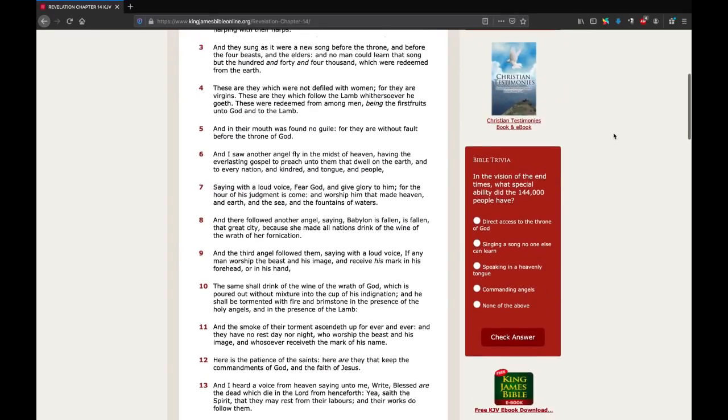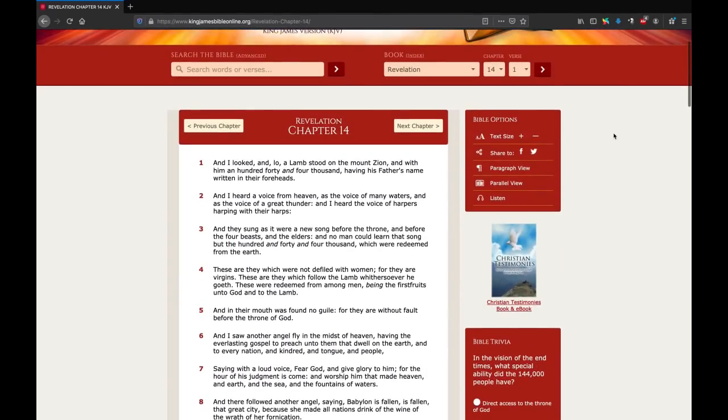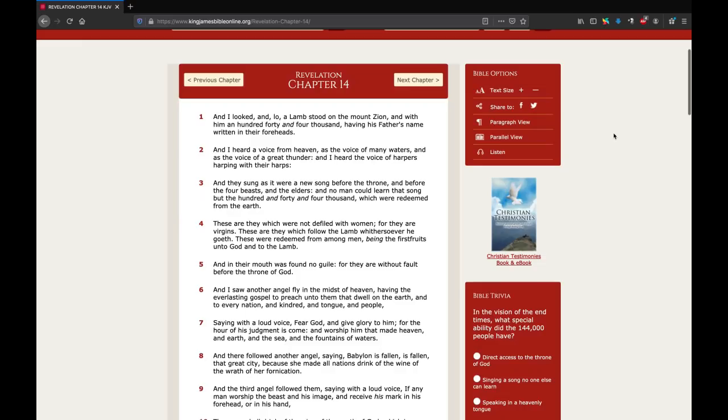Hello, this is Pastor Gene Kim from San Jose Bible Baptist Church. So resuming our verse-by-verse study in Revelation.